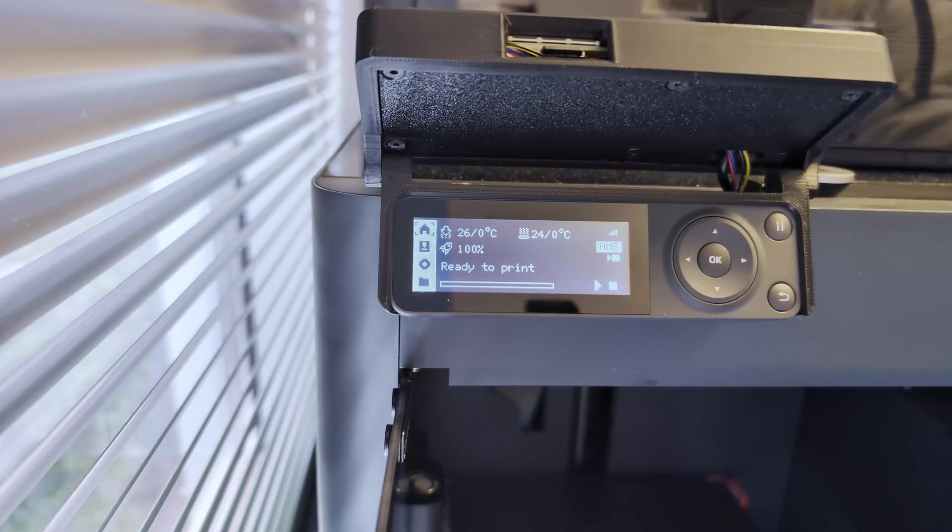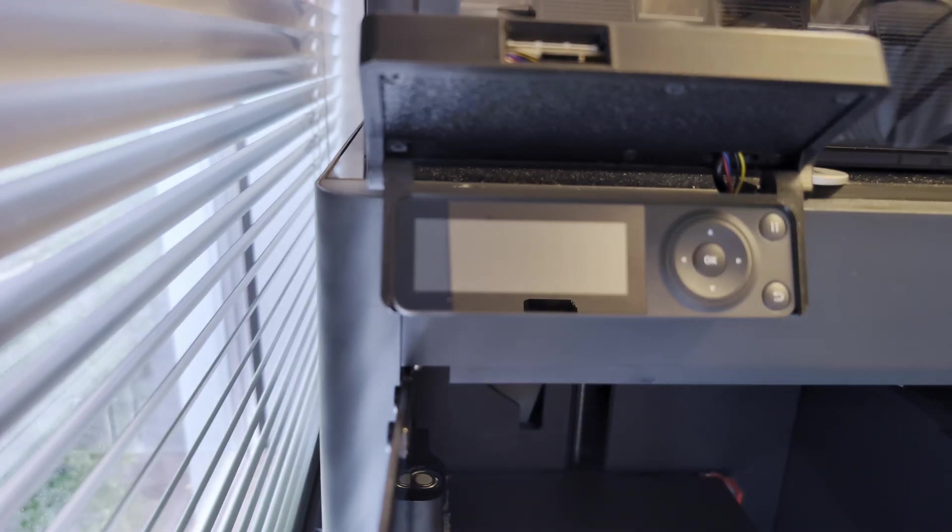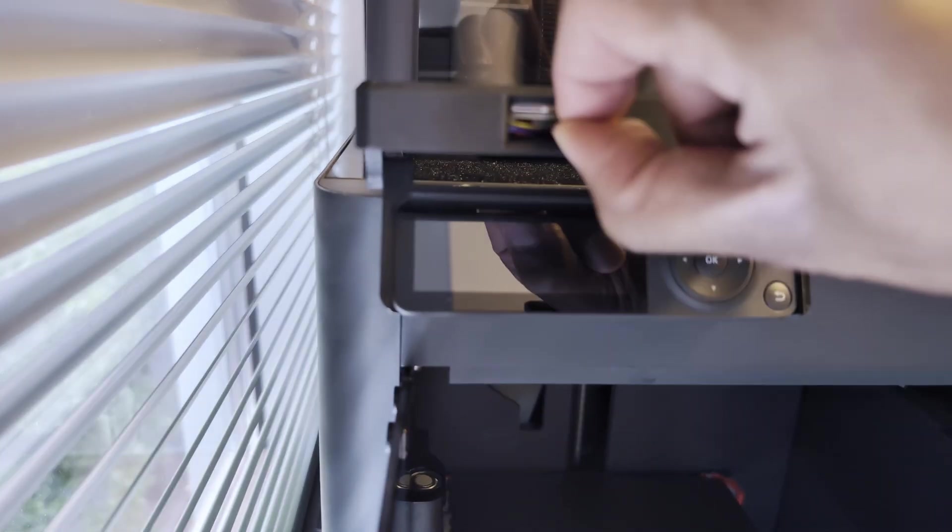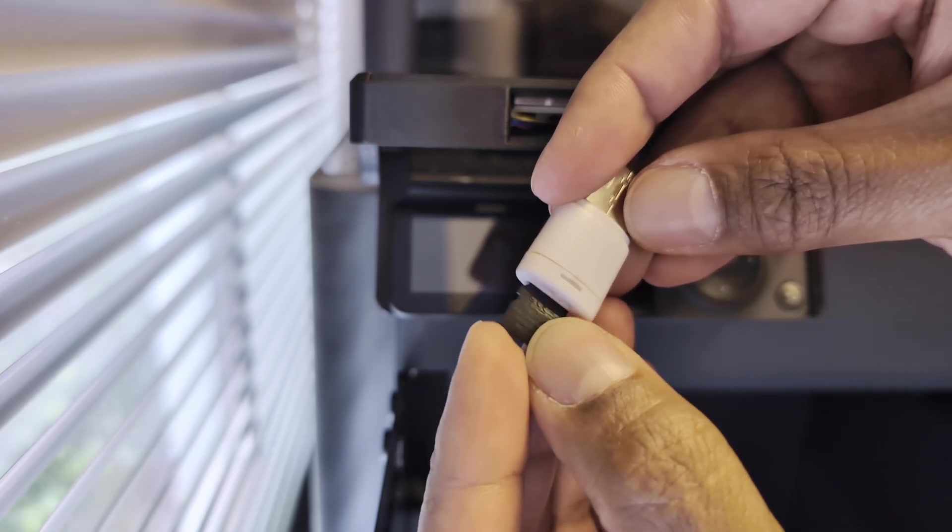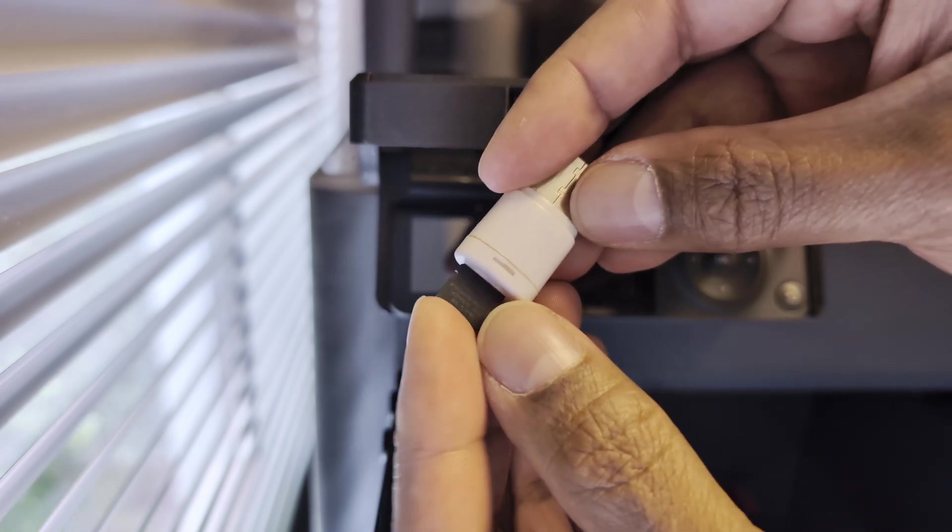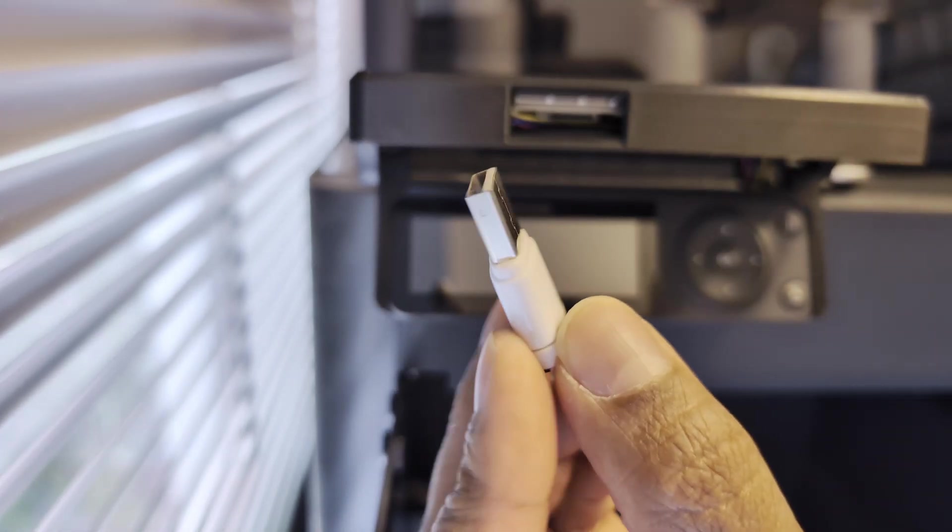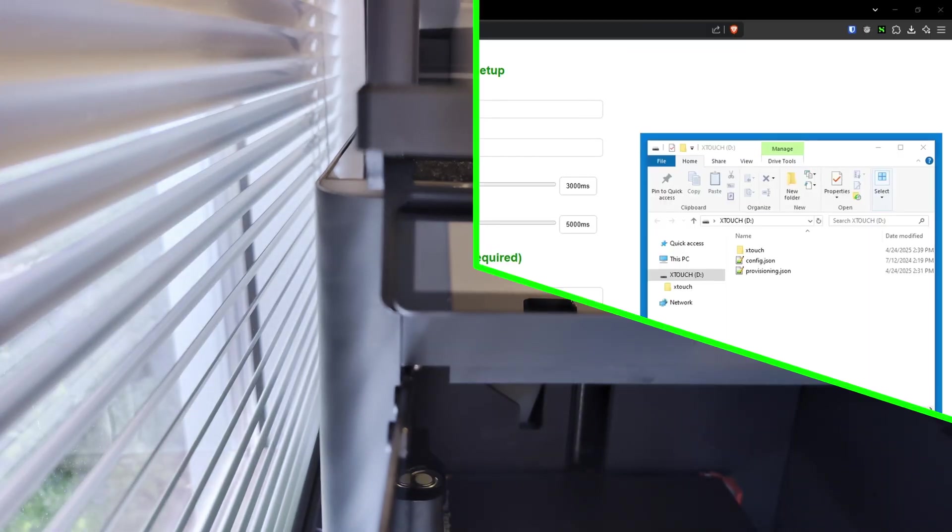Next, power down your printer or, if your X-Touch is self-powered, power it down. Remove the microSD card and put it into a microSD card USB reader. Next, plug the reader into your computer and open it up.